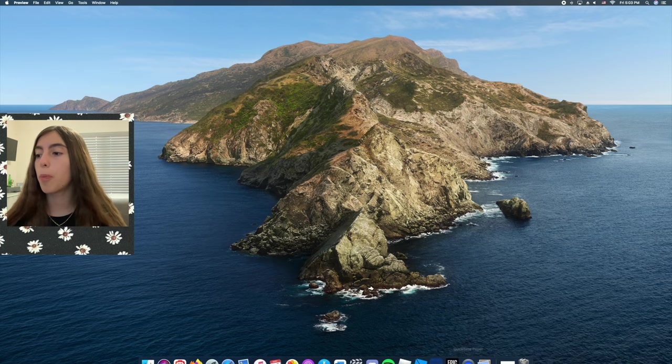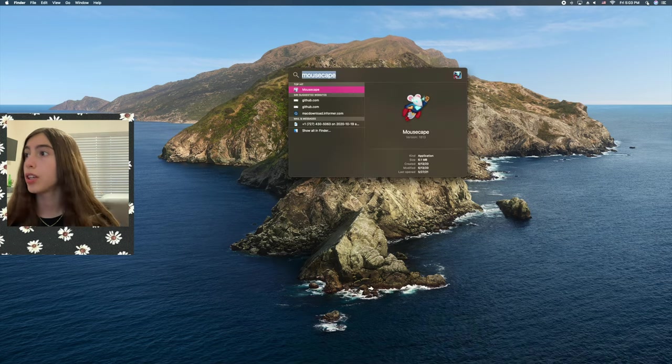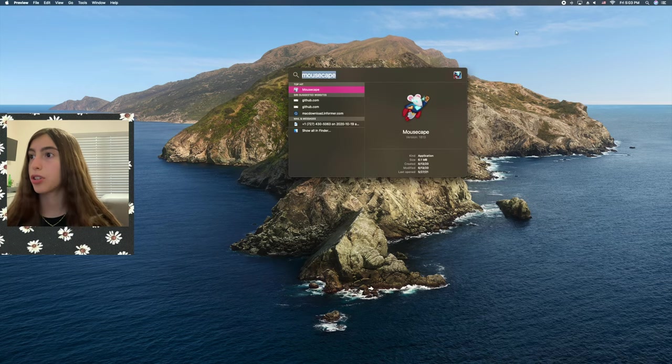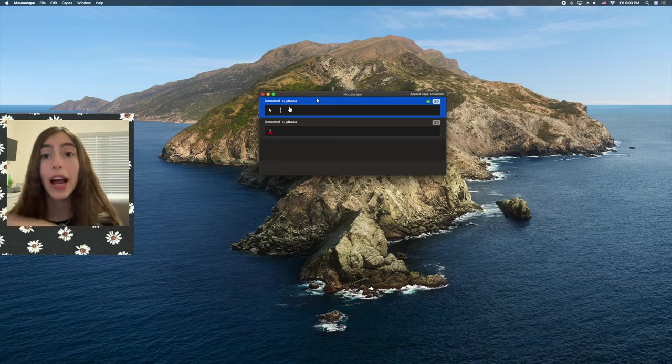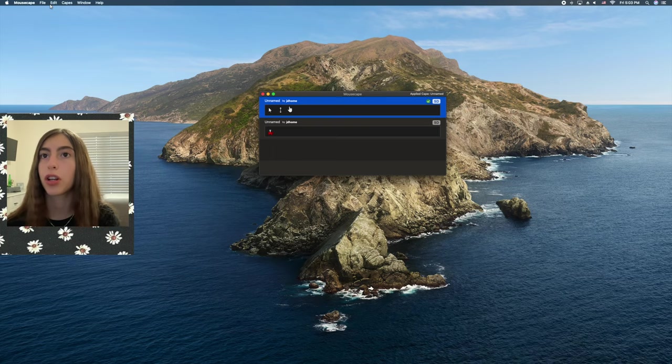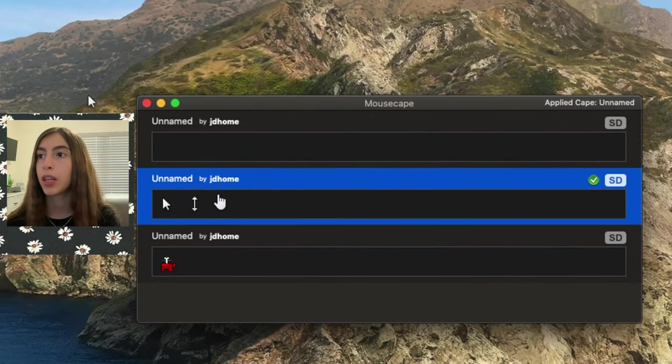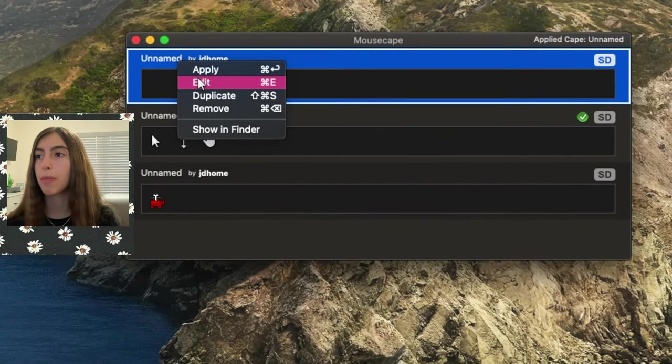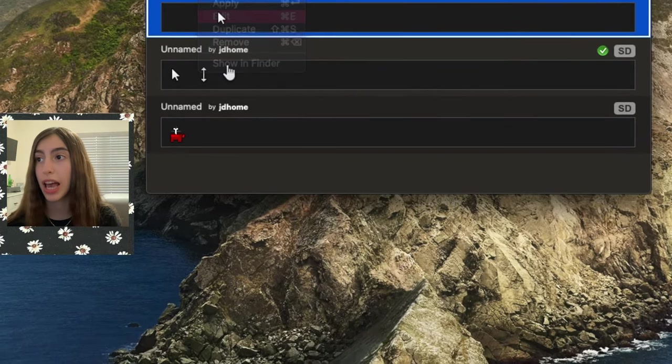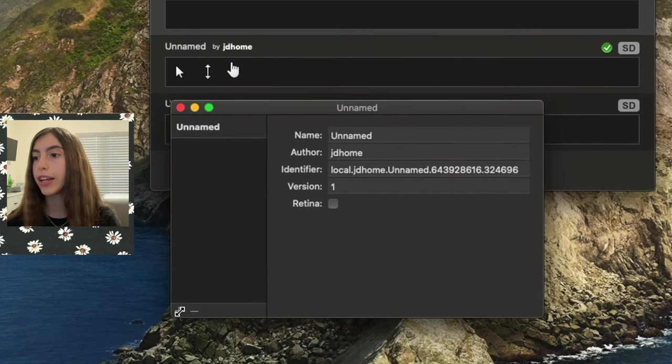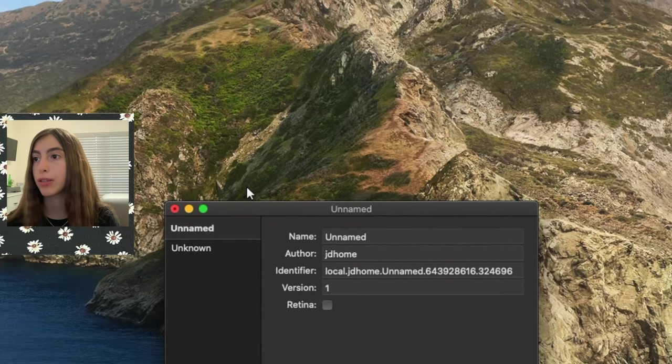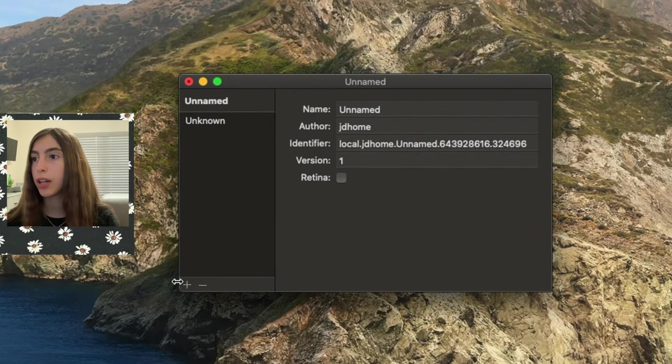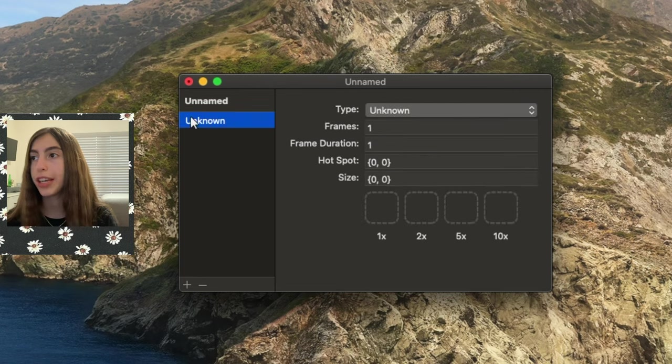Alright, so now we're going to open up Mousescape. Let me just quit out of all these other things. So now you go to Mousescape. You search it up, like here. And then what you're going to do, you're not going to have any of this unless you've used Mousescape before. What you're going to do is you're going to go to File, New Cape. You're going to open that new cape by right-clicking, then pressing Edit. Alright, now what you need to do is you need to press the plus button.